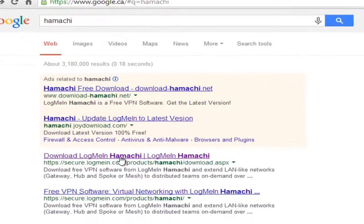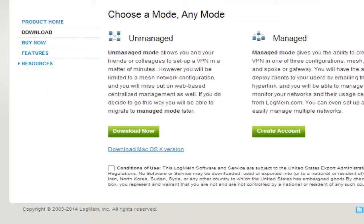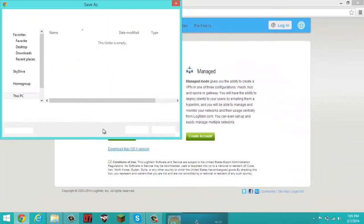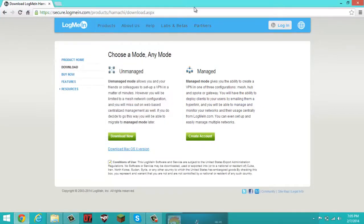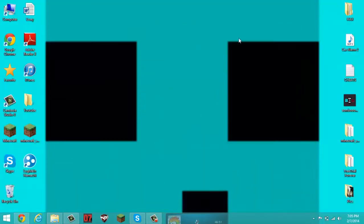Click on the first result — ignore those ads — and download the unmanaged version. In order for this to work you have to accept the conditions of use. Then save it to your downloads folder. I'm not going to do it since I already have it. Just go through the installation steps and then minimize that.